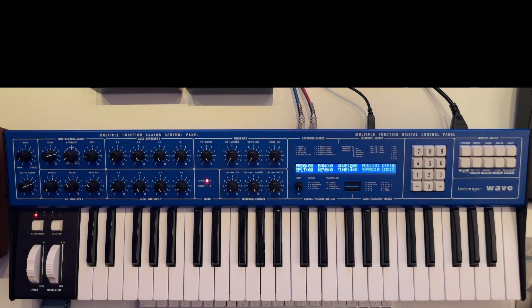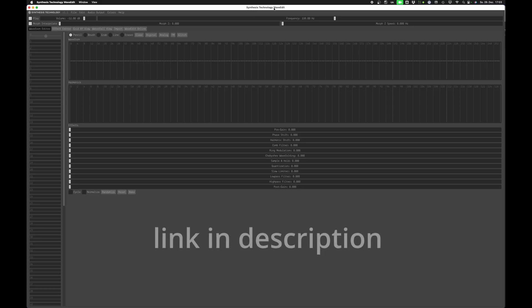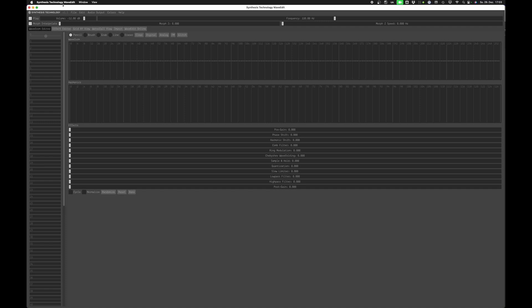Hello and welcome to this video. Here's how you can create and import your own wavetables to the Behringer Wave. I'm using WaveEdit from the company Synthesis Technology and you can download it for free on the internet. It's pretty simple, so you can start right off with these buttons here.